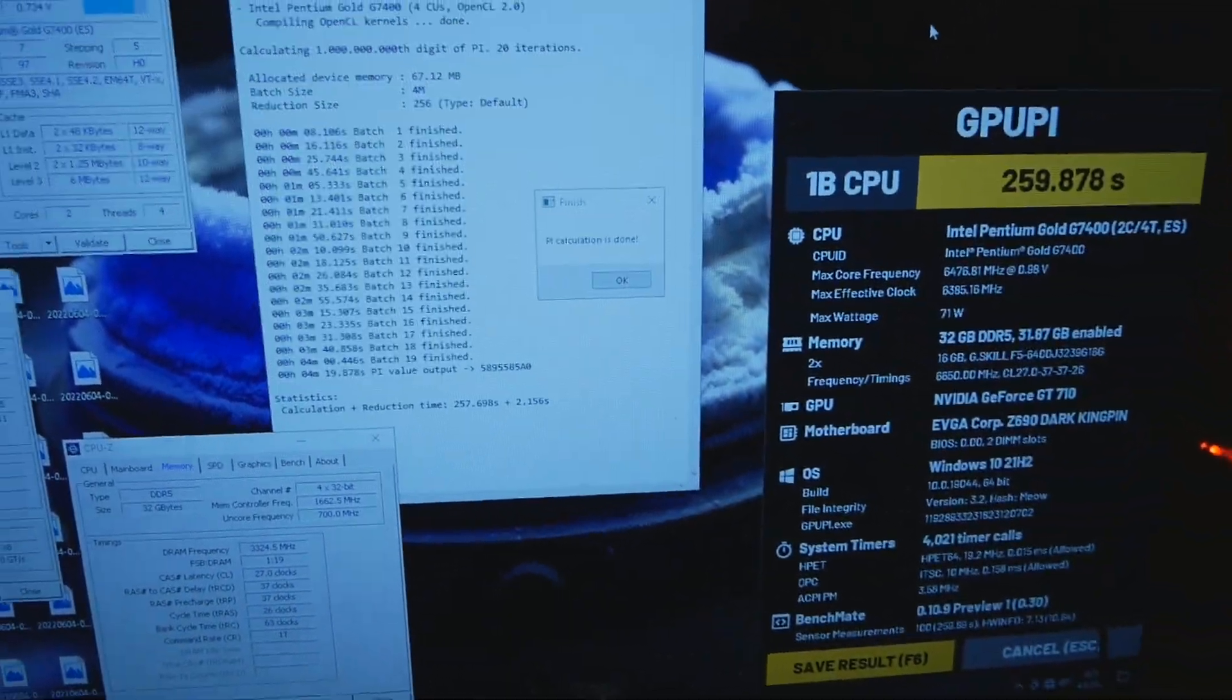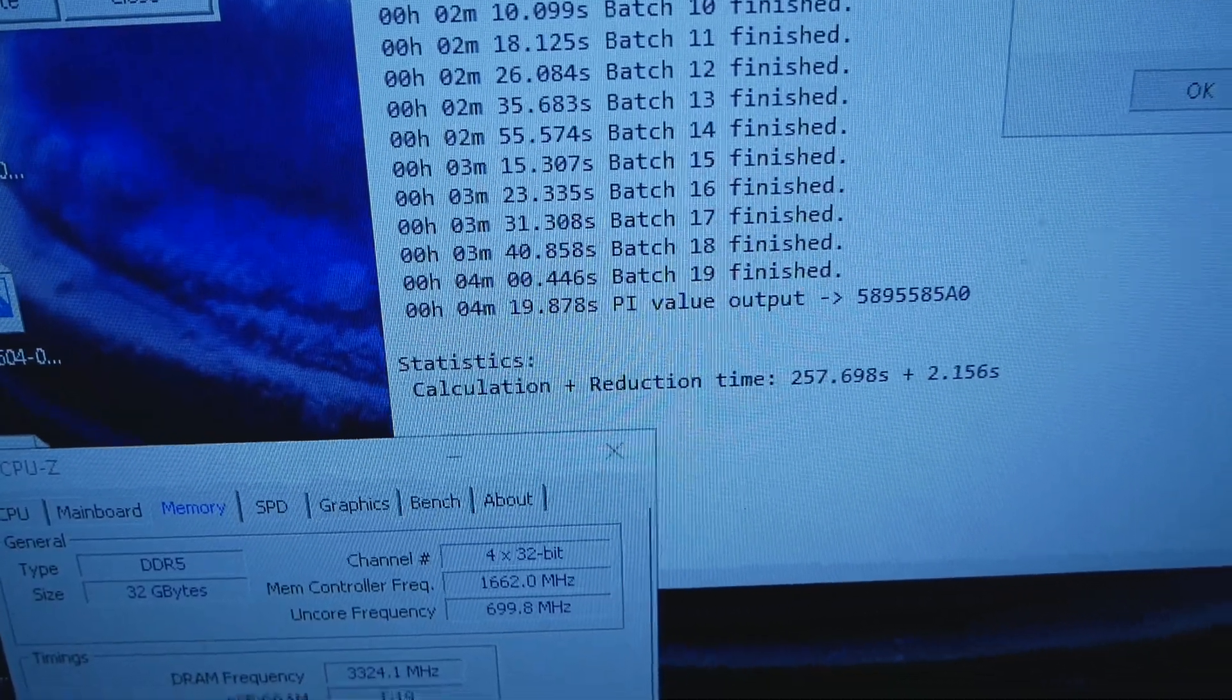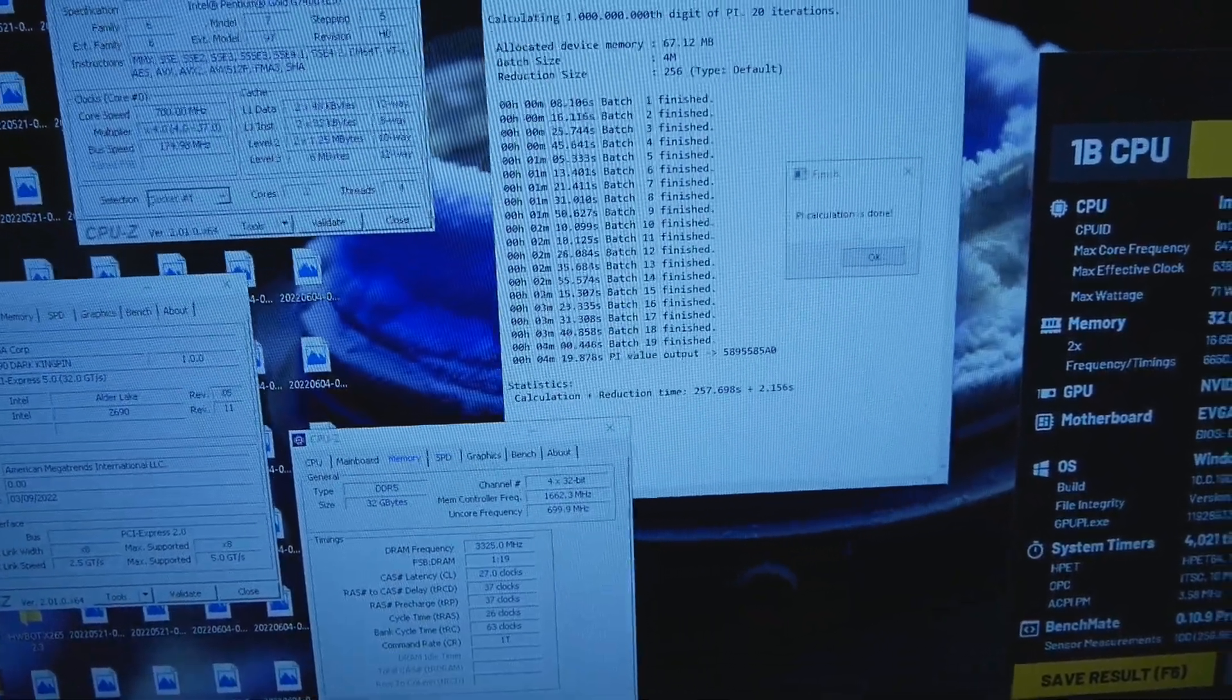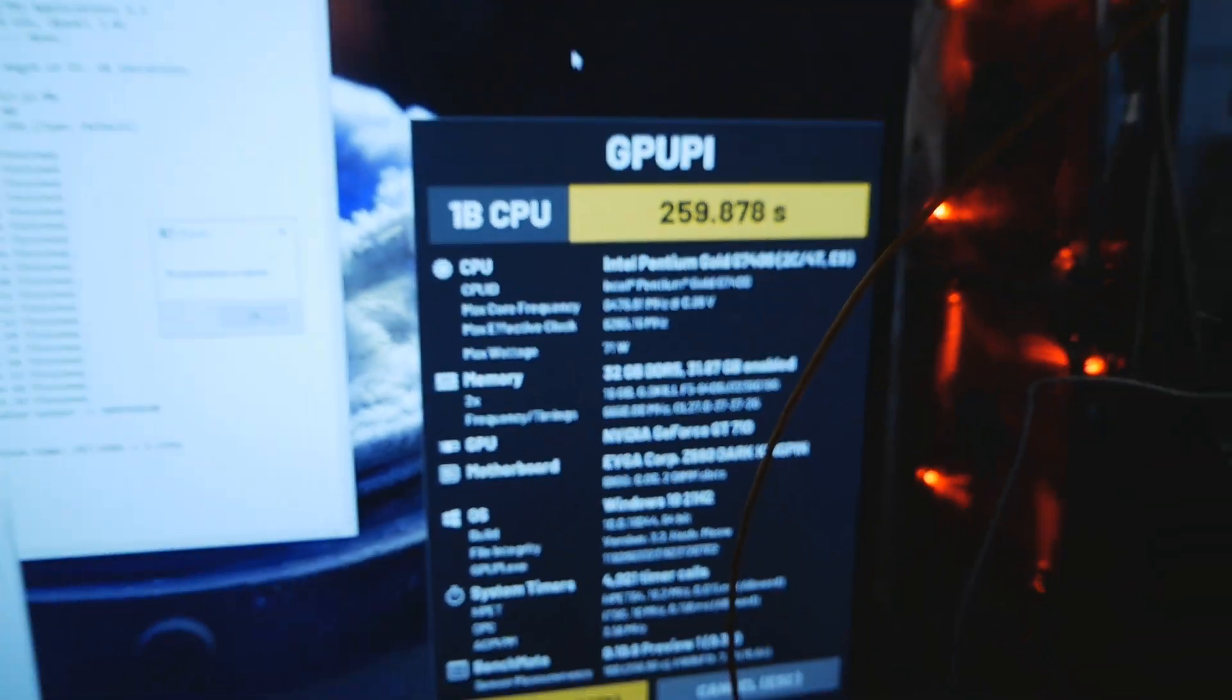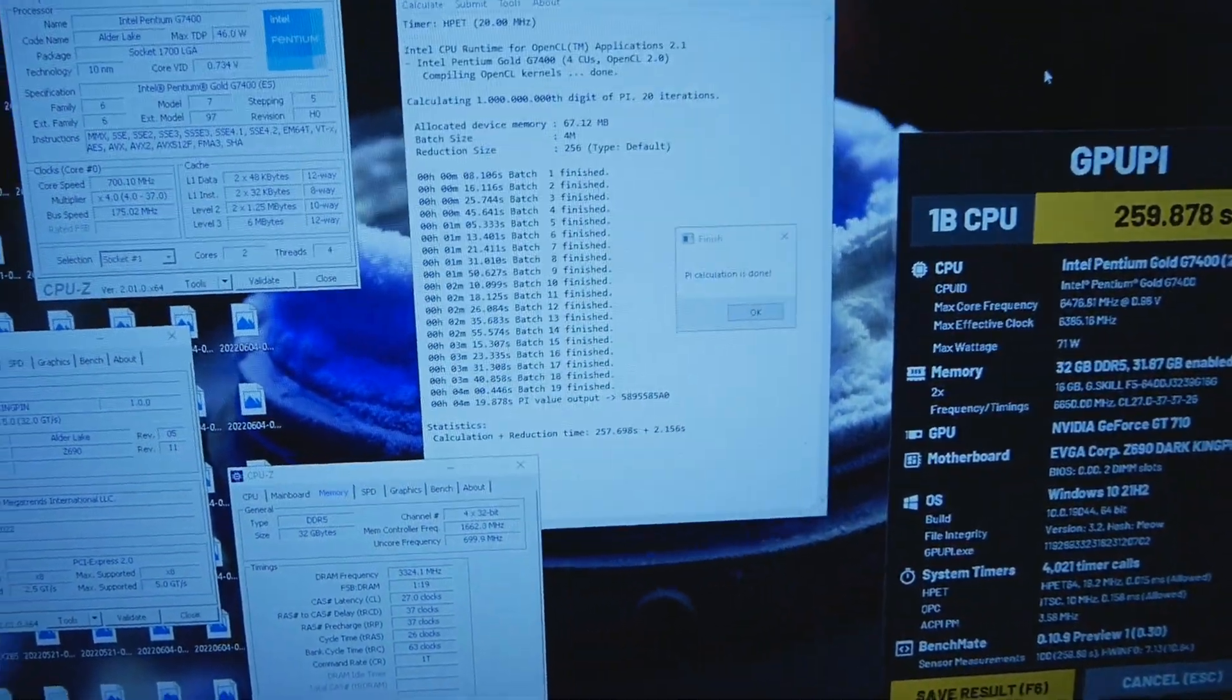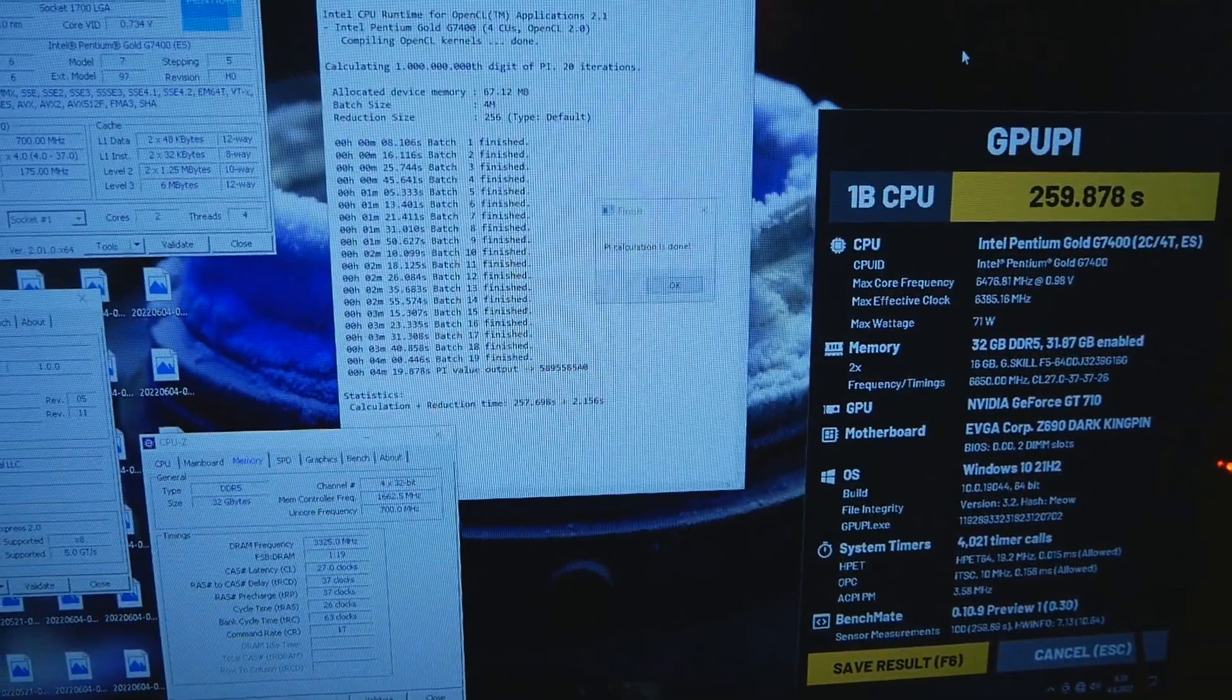Here's the GPU Pi 1 billion record score, dual core category: 4 minutes, 19.878 seconds. The previous top score was by SafeDisc from Asus at 4 minutes and 22 seconds, so almost like a 3 second improvement at 6475-ish. Very high frequency, and it seems that GPU Pi is the only test where the efficiency seems correct. Here the performance seems what it should be based on this clock frequency. Pretty good, I guess. Huge record score overall if you ask me.